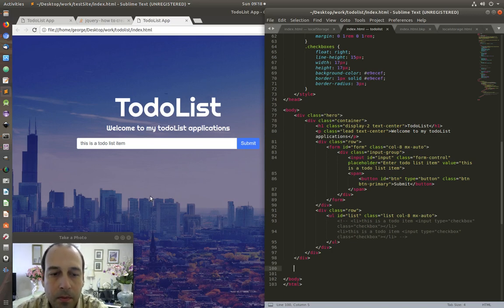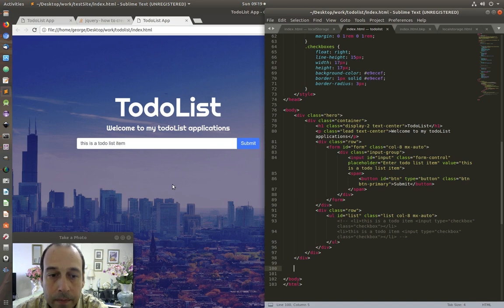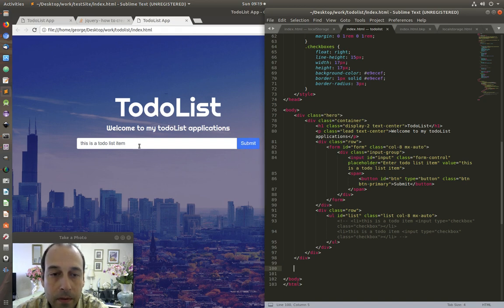Hello YouTube and welcome to this second part of the to-do list web application. In this section we are going to do the JavaScript functionality of our app. We look at the functionality and the elements in the page — we only have three elements: we have the input field, we have the submit button, and we have a list. Basically the functionality we need to implement is some sort of event listener on the button that grabs the value.